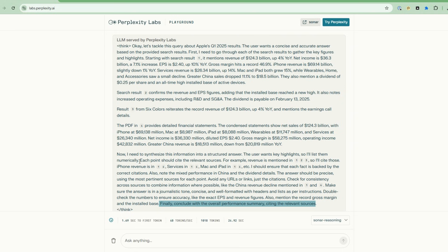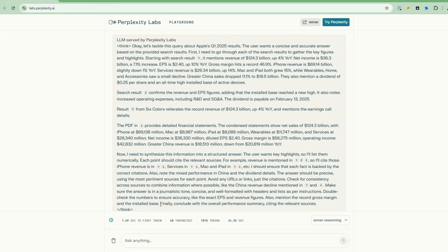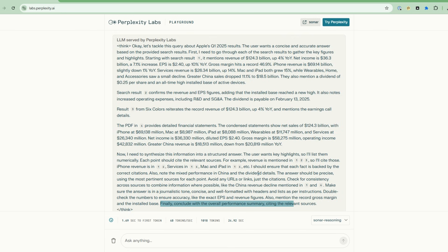The user wants key highlights, so I'll list them numerically. So it's going to do that. Each point will cite the relevant sources, and it gives some examples of how to do that. And then here is a verification step: check for consistency across the sources. So it's doing some self-reflection and making sure there's consistency. And then finally here, it will conclude with an overall summary citing the relevant sources.